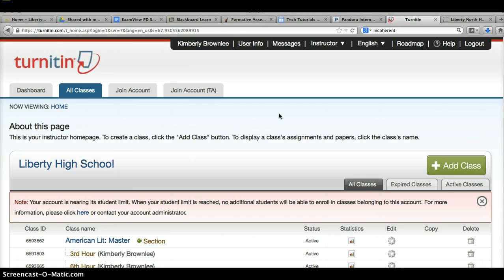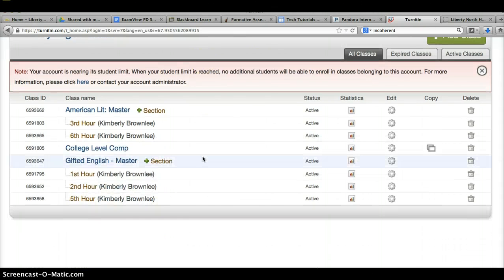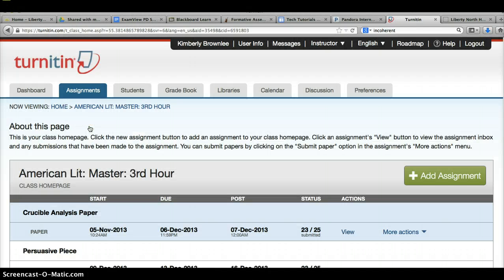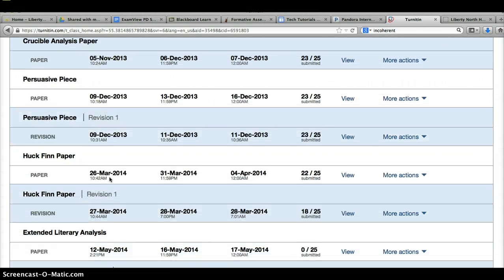In Turn It In, I will have set up courses. I know that your view looks different than mine. And within each course, you will have a place to submit each paper.